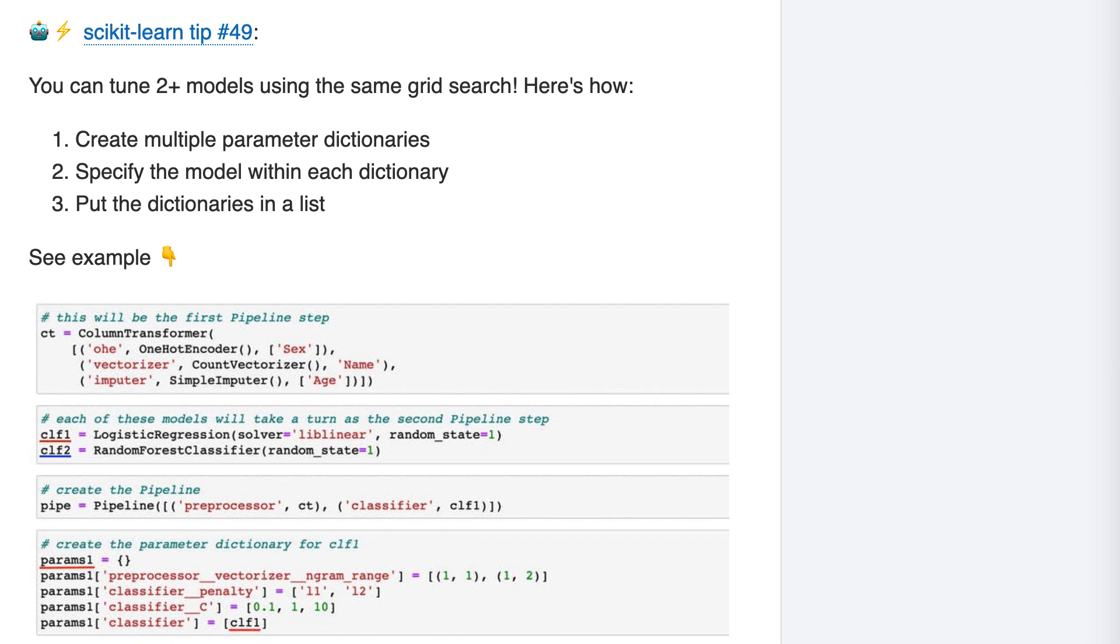You can pass just a model to grid search, or even better, you can pass a pipeline to grid search. I demonstrated this in tip 16, but in brief, passing a pipeline to grid search allows you to tune the transformers and the model simultaneously, which can result in even better performance.